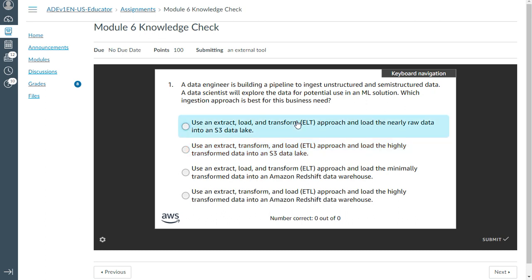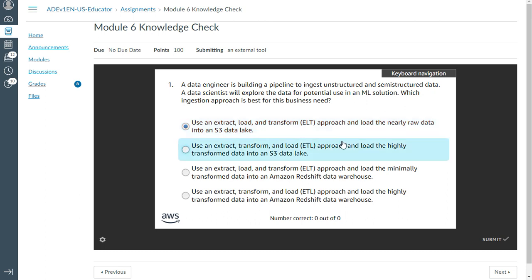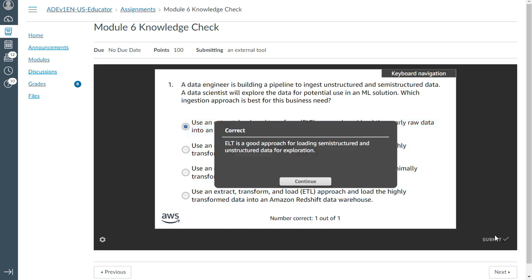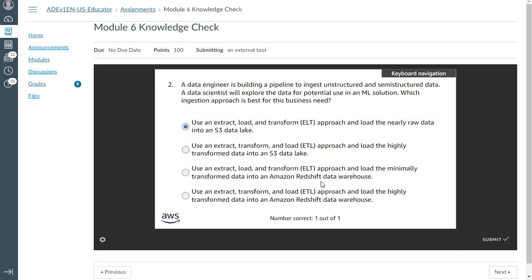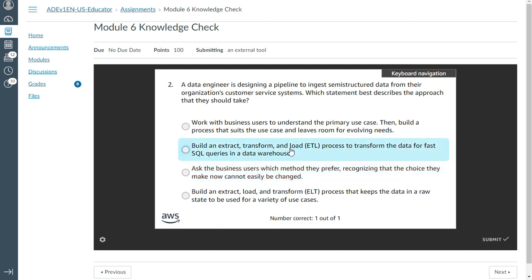Extract, load, and transform approach: load near-raw data to S3. That looks better — that's correct. Moving on to the second question: a data engineer is designing a pipeline to ingest semi-structured data from their organization's customer service systems.